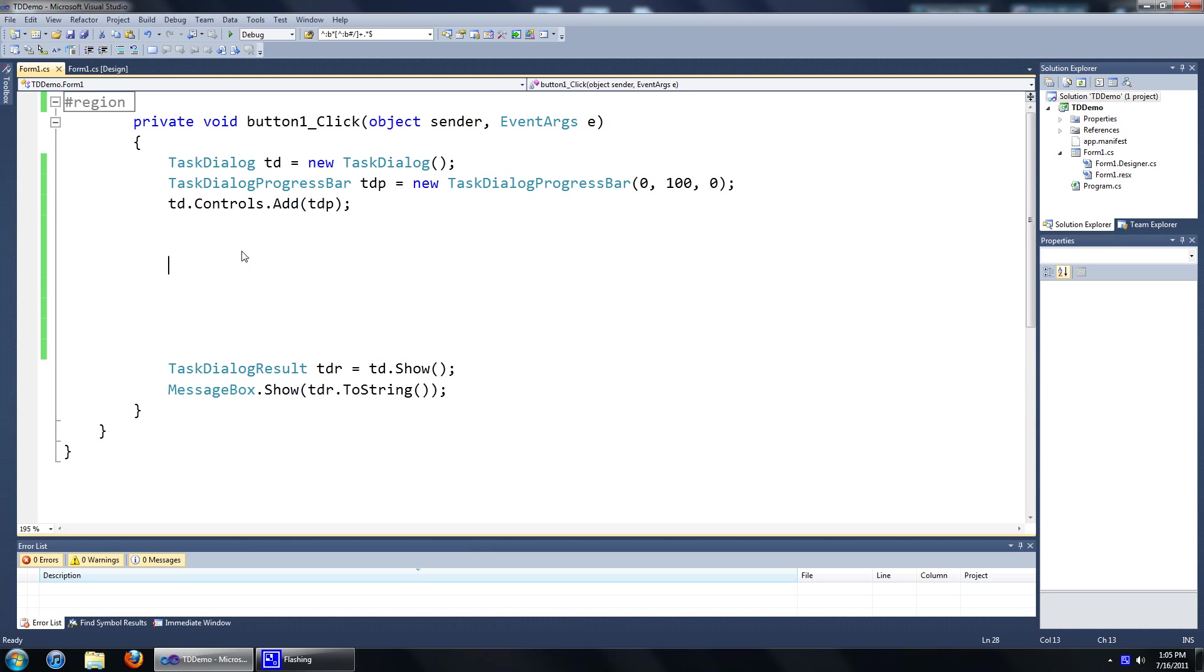I'm just going to add two custom buttons. One to add progress to the progress bar and another one to change the state of the progress bar.